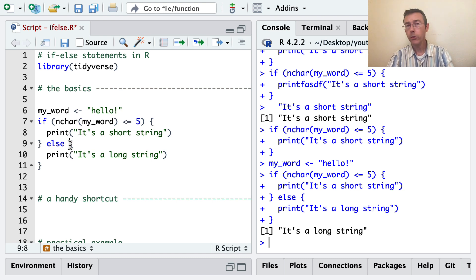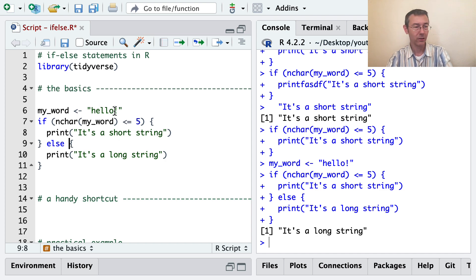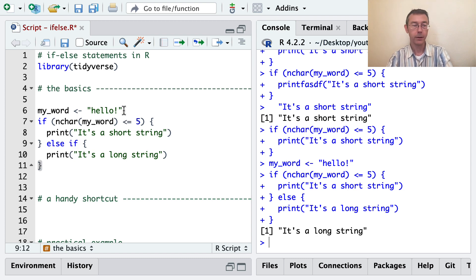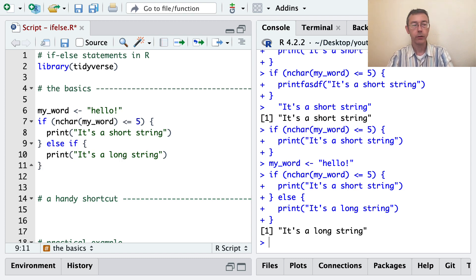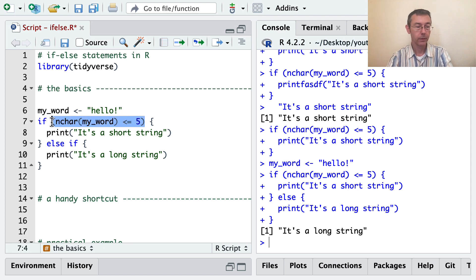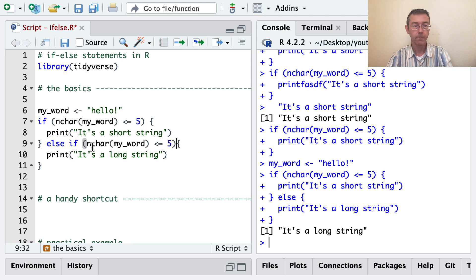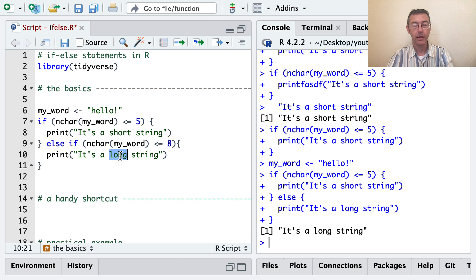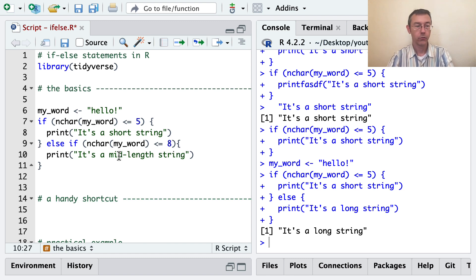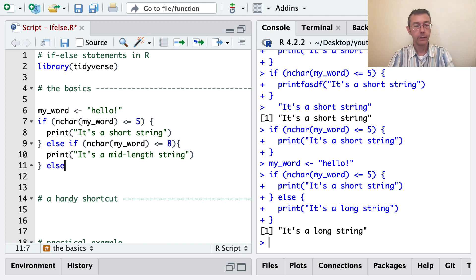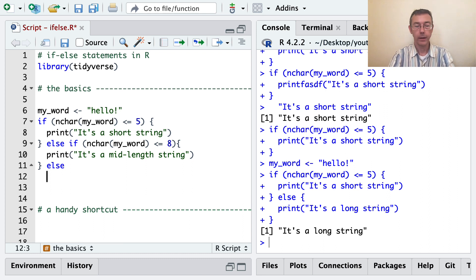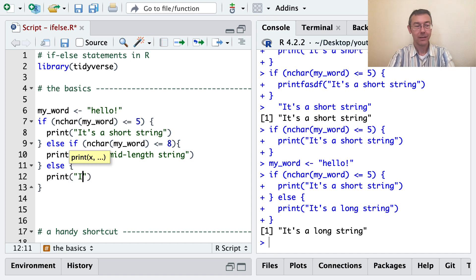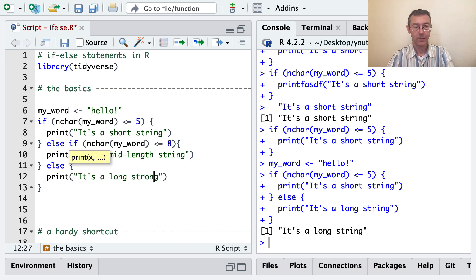Now you can chain these together. For instance, this isn't that long. It's only six characters. So let's do else if, and then put another one in here. So now we've got to put actually another control sequence. Another true-false thing in here. So how about if it's less than or equal to, I don't know, eight? Let's put it's a mid-length string. And then finally, we can print it's a long string.